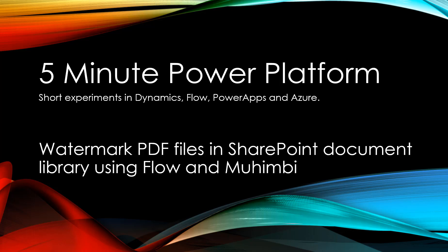This is 5-Minute Power Platform where I'm doing short experiments in Dynamics Flow, Power Apps, and Azure. In this video we'll automatically watermark PDF files that are uploaded to a SharePoint document library using Flow and a third-party action by Muhimbi.